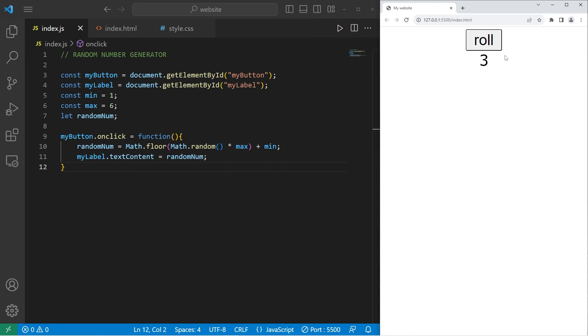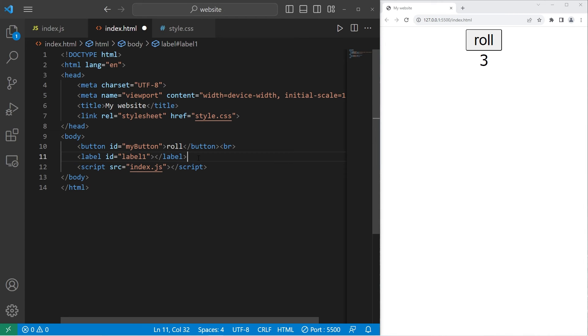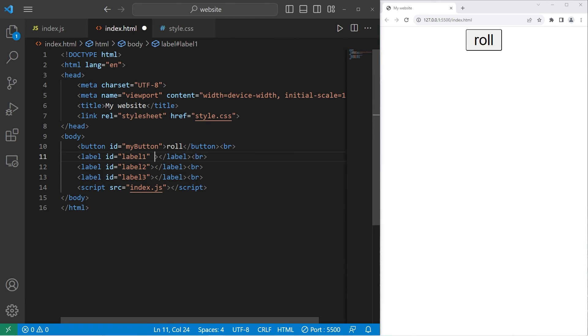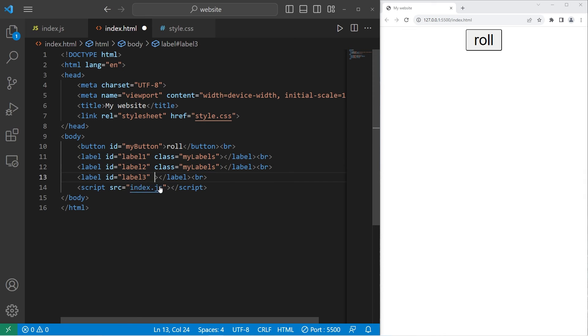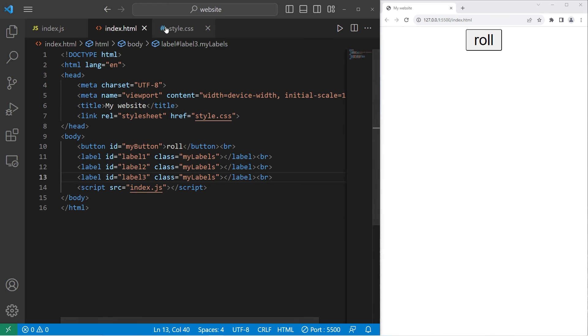Let's say we would like to roll three dice, not just one. We'll make a few changes. I will replace my label with label one for the ID. Then I'm going to add a break after. Let's copy our label, paste it two times. We'll need labels two and three. I'll also give these labels a class of my labels. We can apply CSS styling to an entire class to make it easy. Within our CSS style sheet, let's replace the ID of my label with the class of my labels.